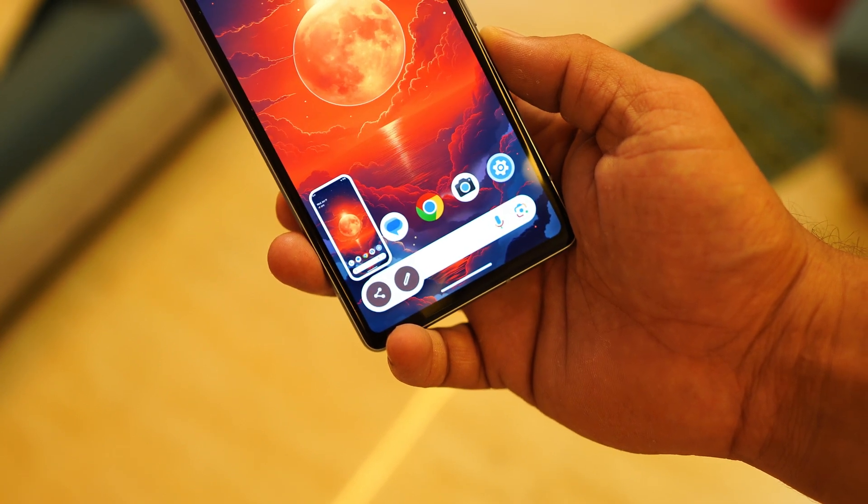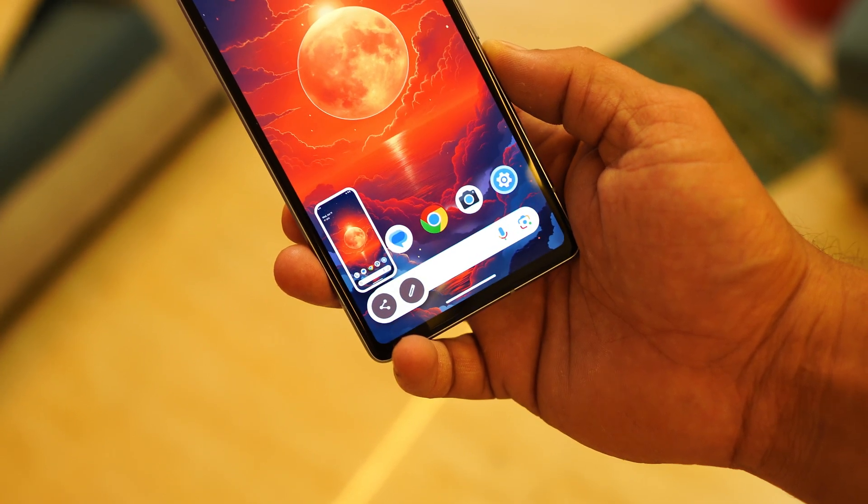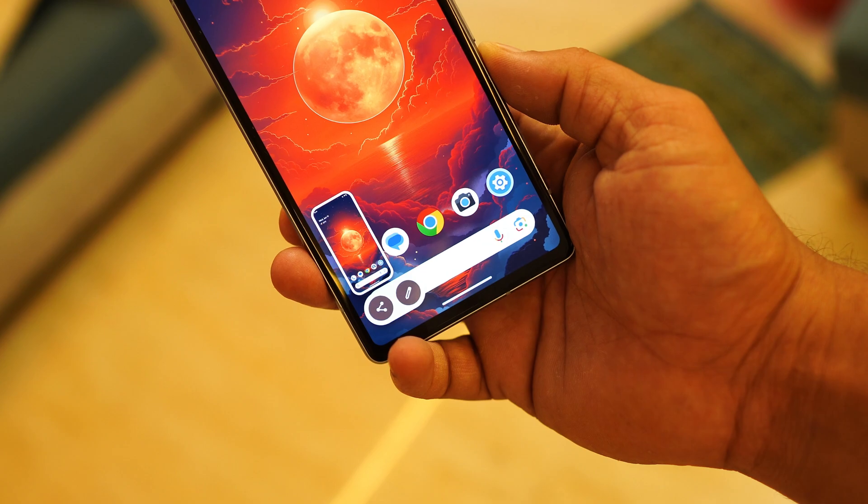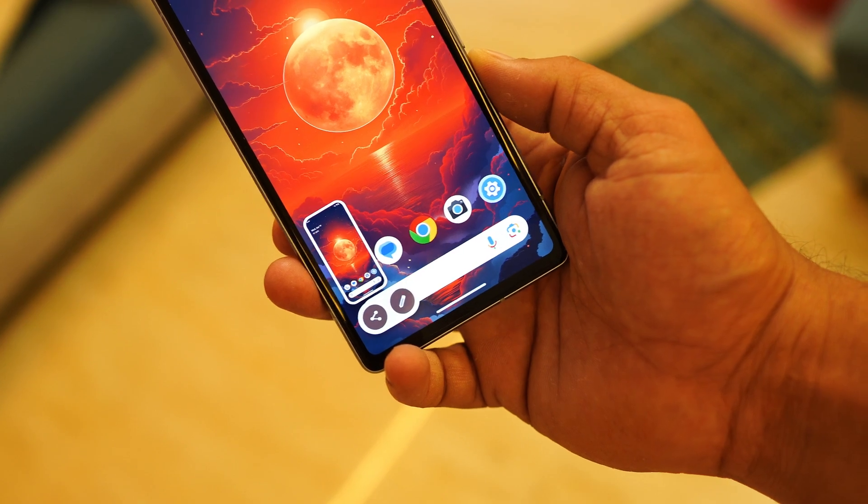Those are all the changes in Android 15 Beta 3. If you have any questions, let me know in the comments below. This is your friend Ashok, signing out — see you in the next video.